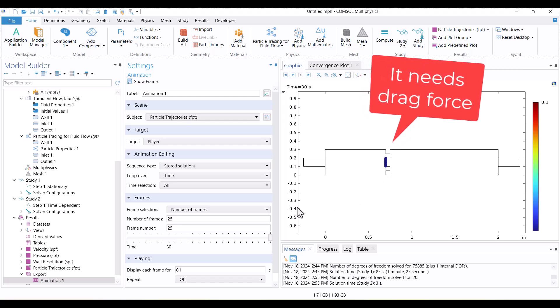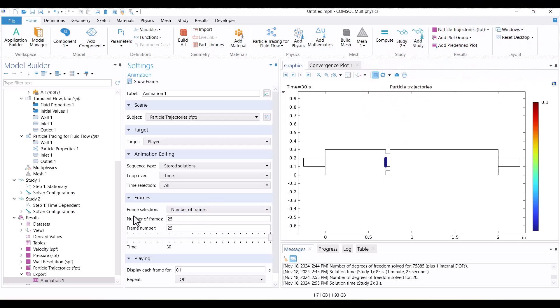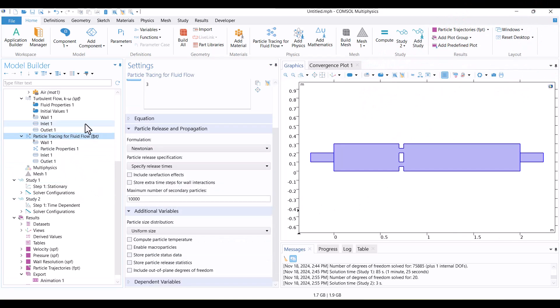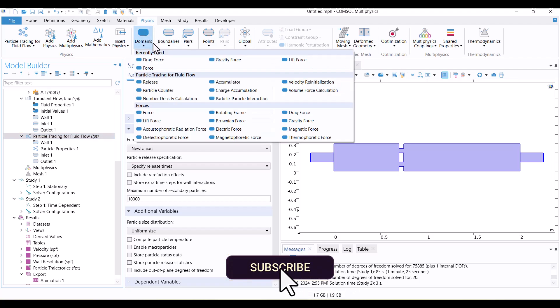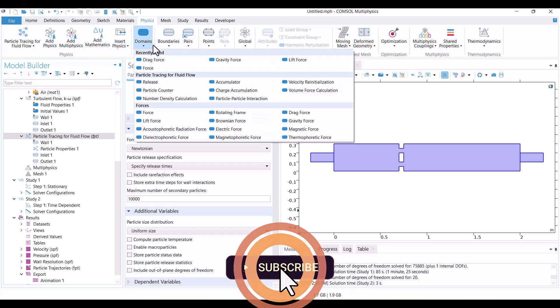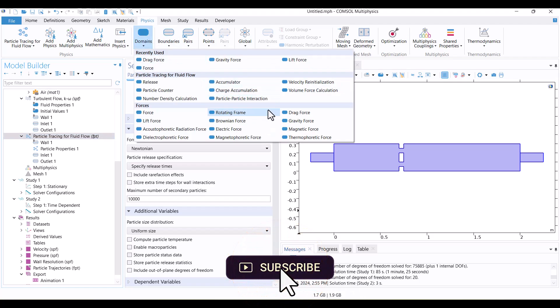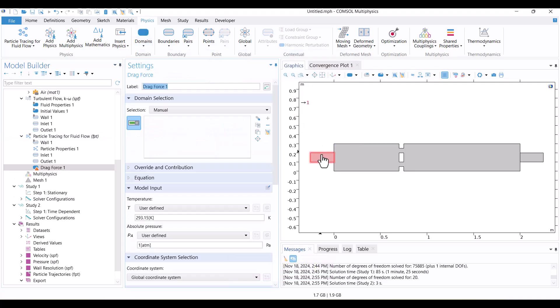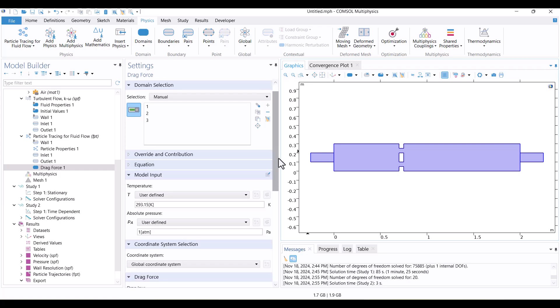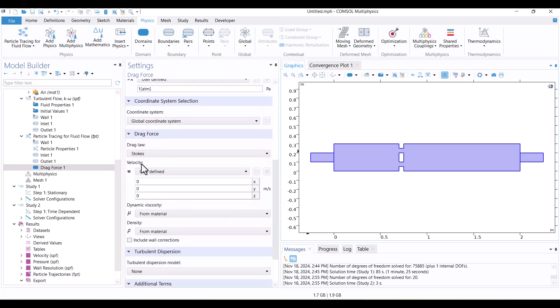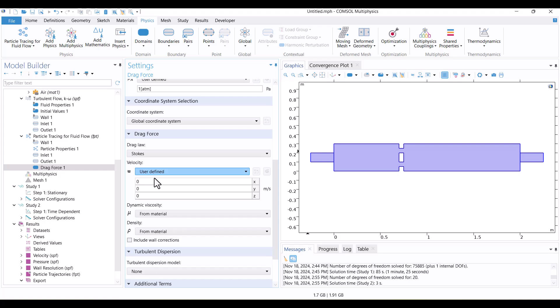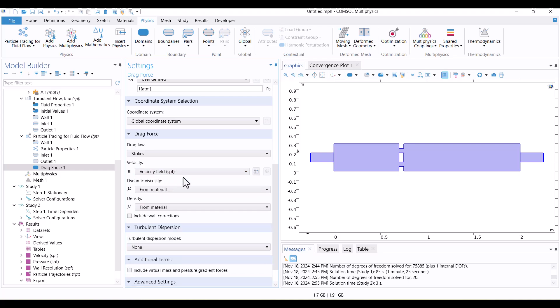Drag force is needed to guide the particles. To add this, I'll go to the Physics tab, select Drag Force from the Domains section, and apply it to all domains. I will also update the Velocity setting from User Defined to the Velocity field. With these adjustments, I'll click Compute again to solve the model.